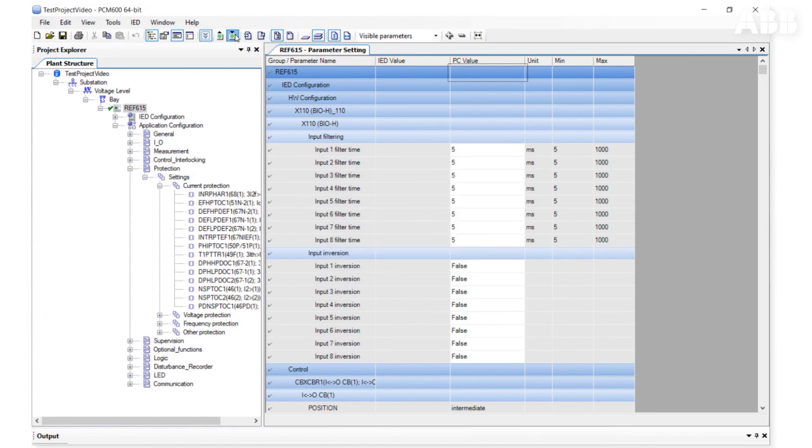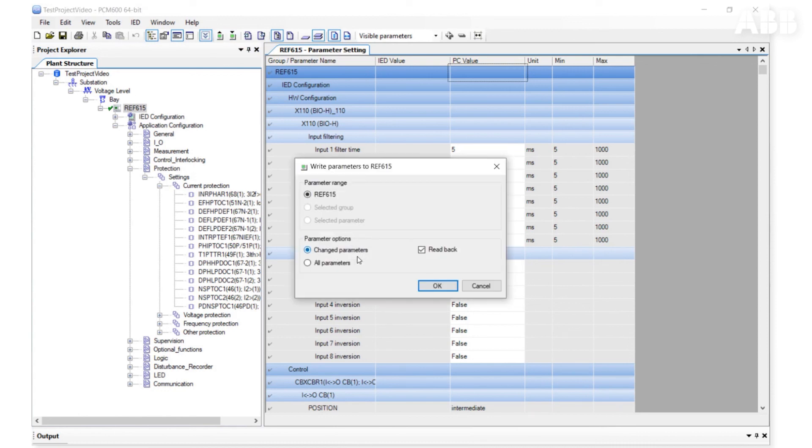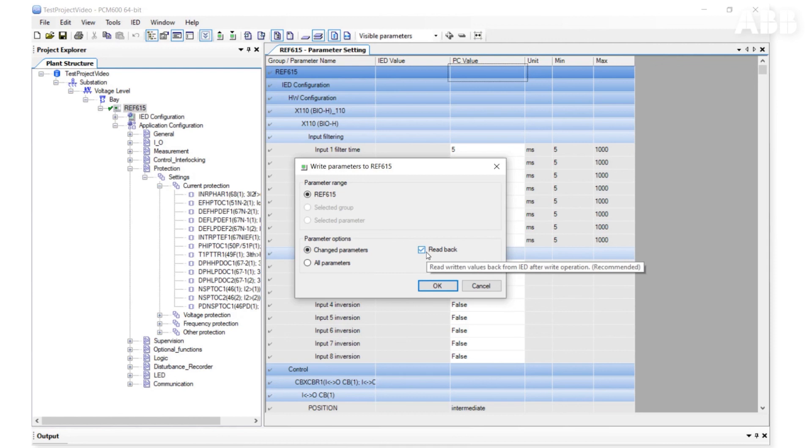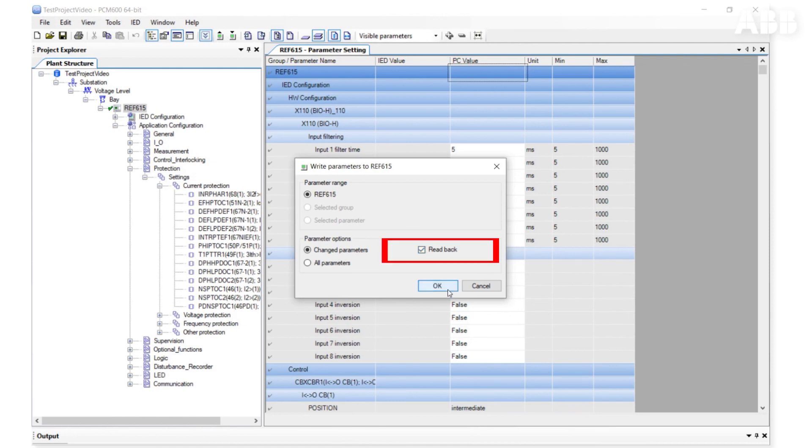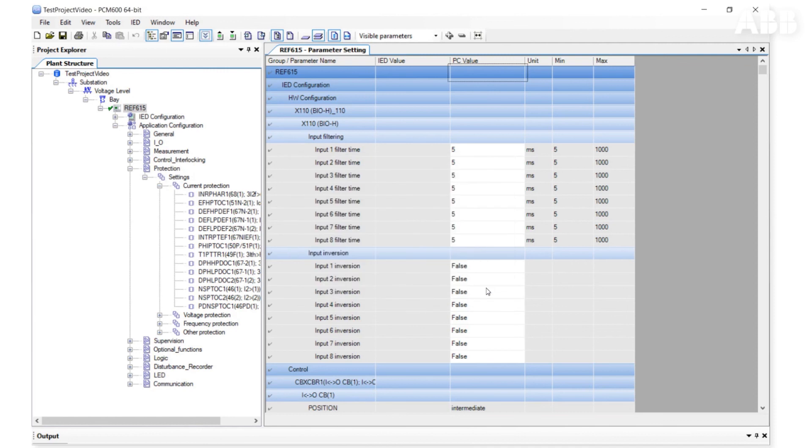Write options are similar to read options. You can write one parameter, a group of parameters or all parameters. When you select Write Parameters to IED, you can decide whether to send only the changed parameters or all parameters for the selected item. If your Read Back option is active, you will read parameters back to the IED value field after the parameters are written to the relay.